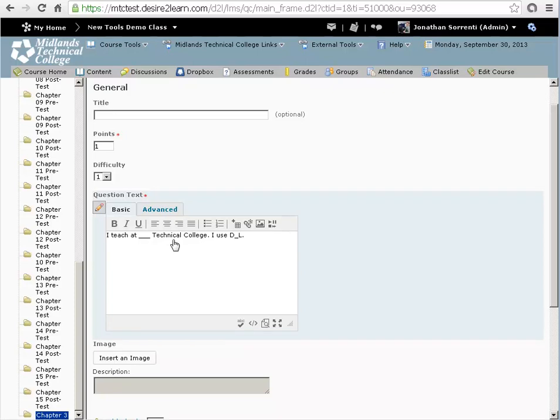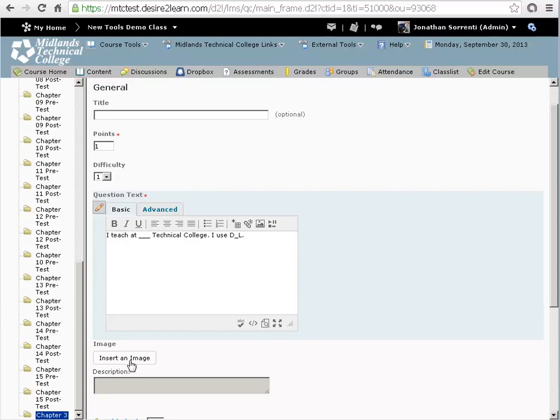If you want to add an image to go along with this question, click the Insert an Image button and locate the image on your computer. And then click the Add button.